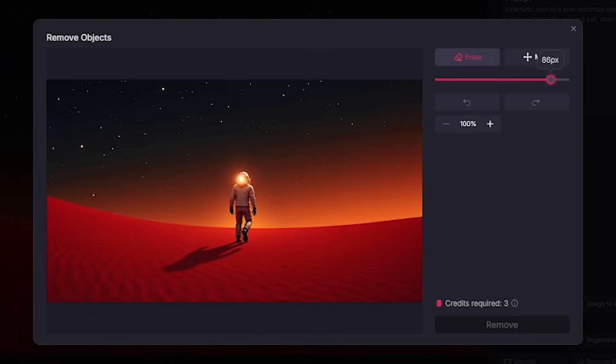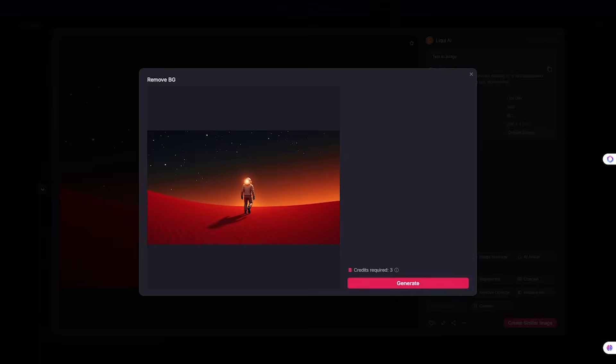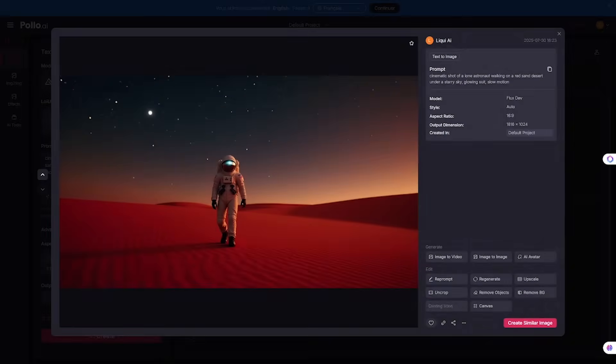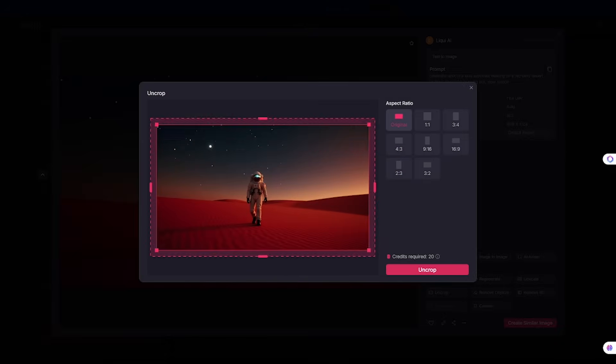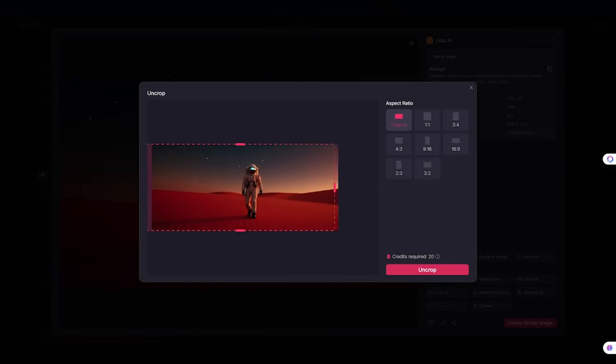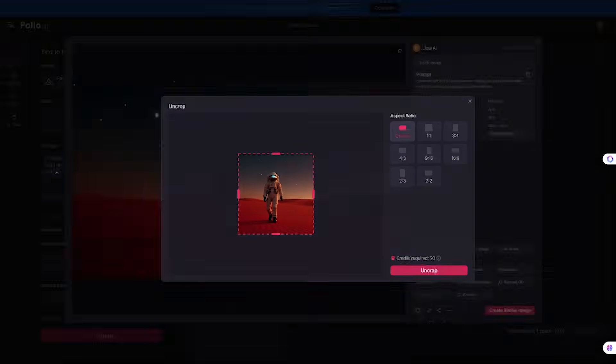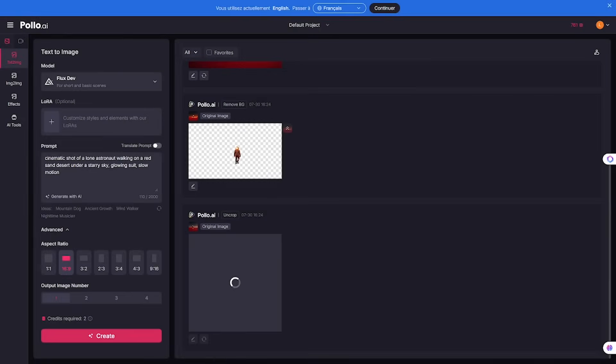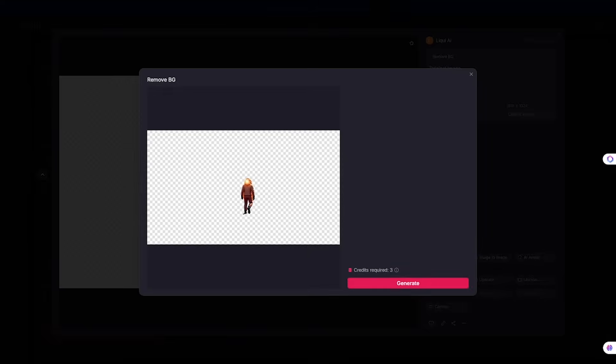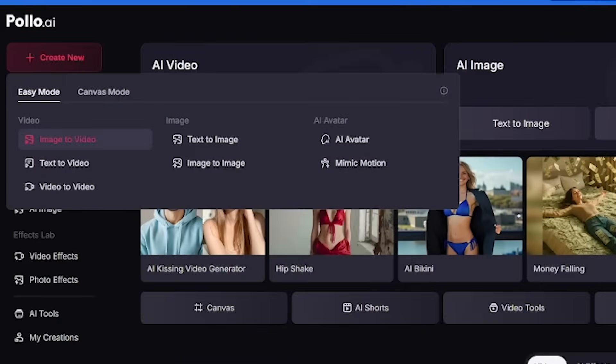Now let's say you're working with images. Polo AI's built-in editor gives you powerful control tools: inpainting to remove or replace objects, uncropping to expand any frame naturally, background removal with pixel-perfect edge detection. No need for Photoshop or extra plugins. Just one tab and it's all there.